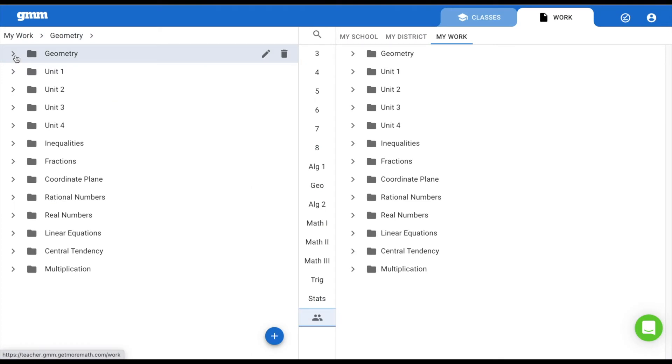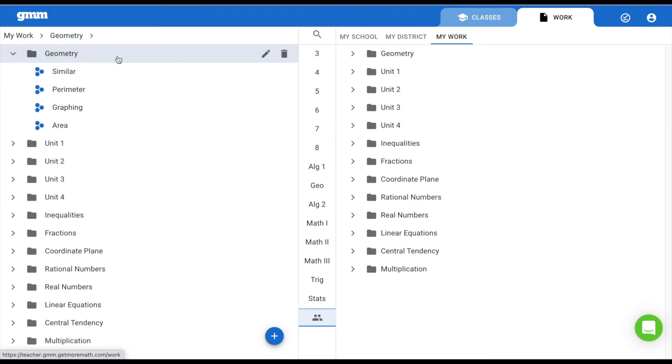The second way to delete an assignment is to navigate to the Work tab. Here you have the ability to delete an entire folder, an assignment, or an exam.